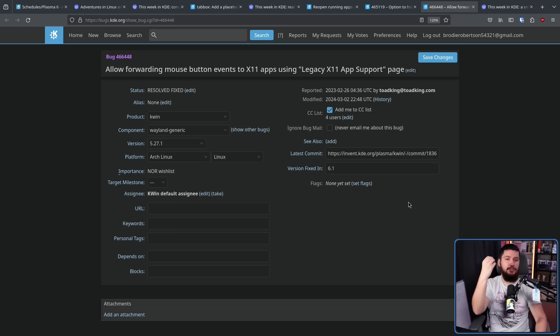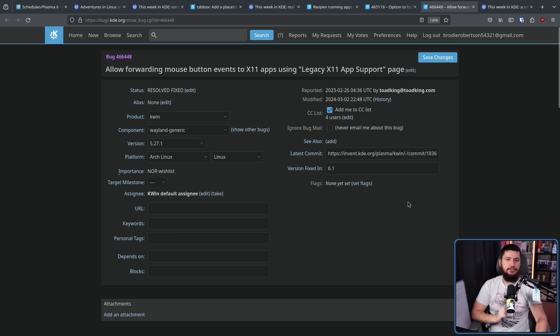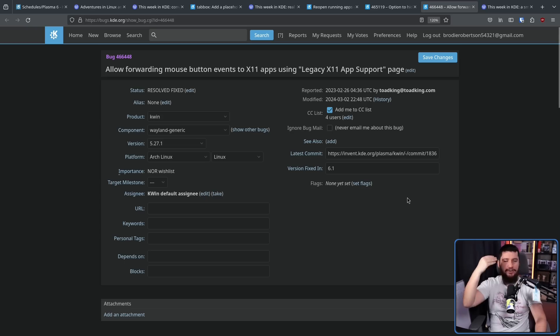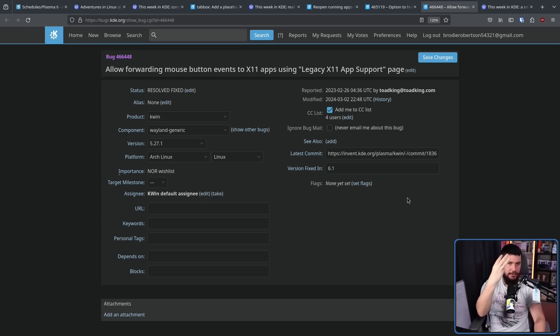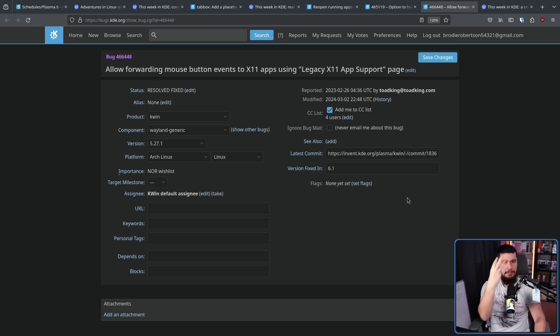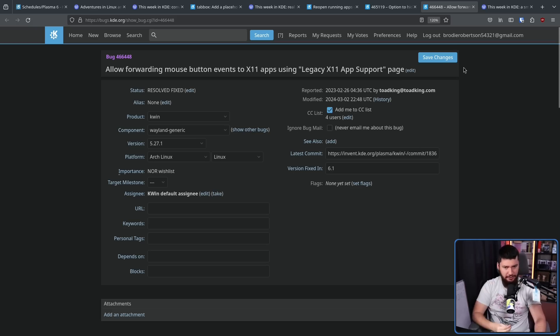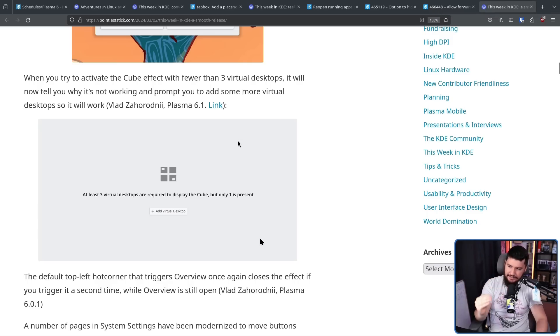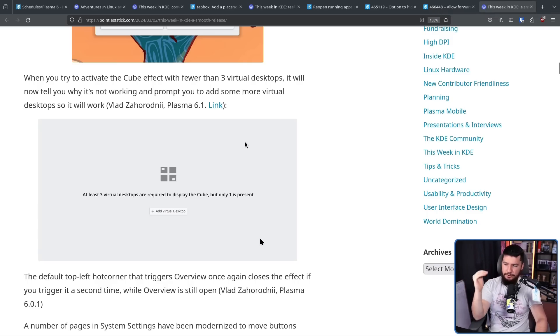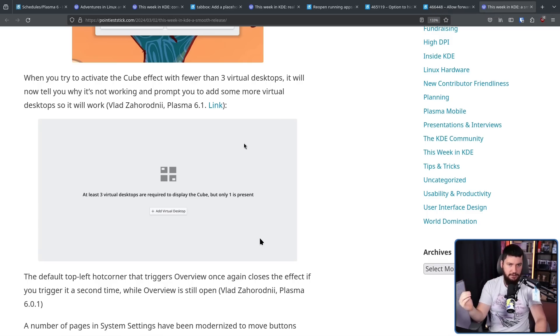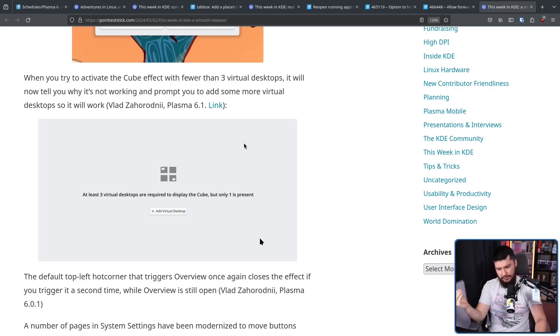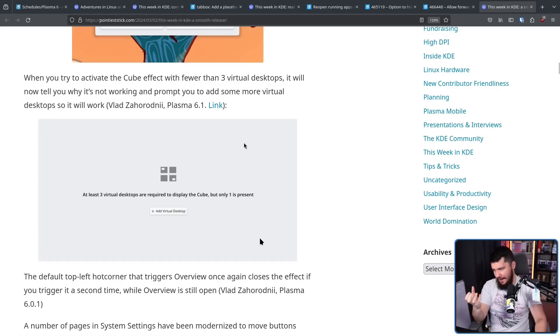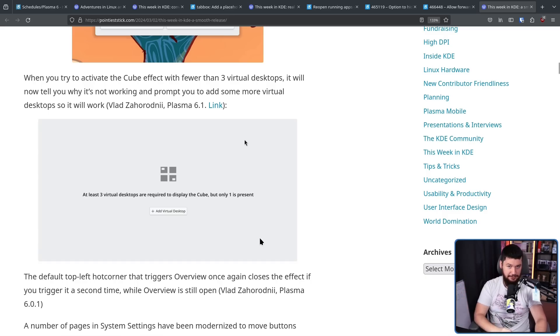Now onto a bug. If you try to make use of the desktop cube effect, and you have less than three virtual desktop setup, the minimum to make use of the desktop cube, it is now not going to silently fail. Instead, it's going to call you a moron and tell you that you don't have enough virtual desktop setup. This is one of the issues I ran into in my KDE stream, and I think this is a great change.